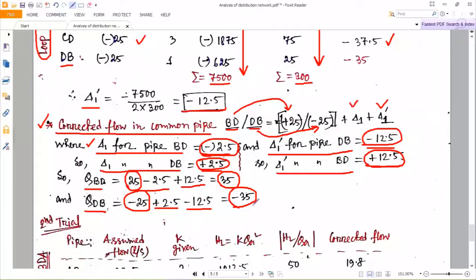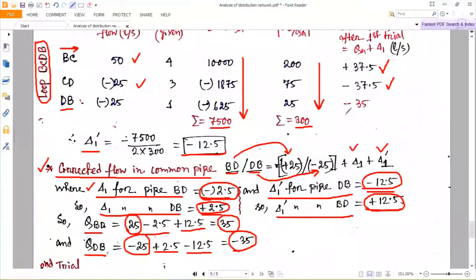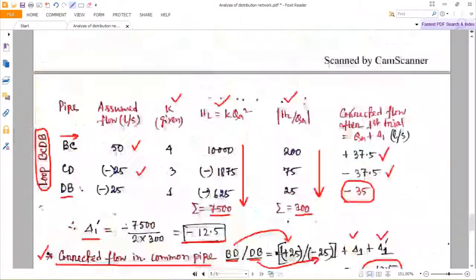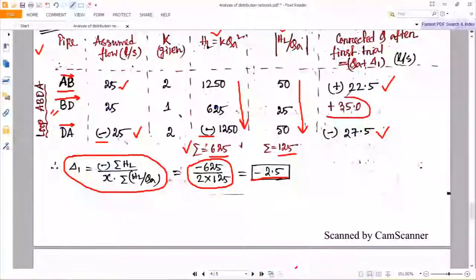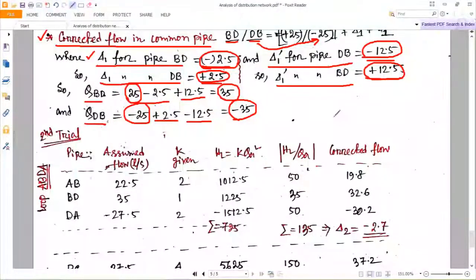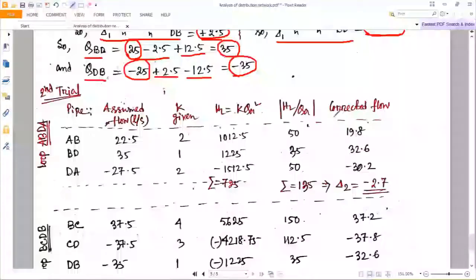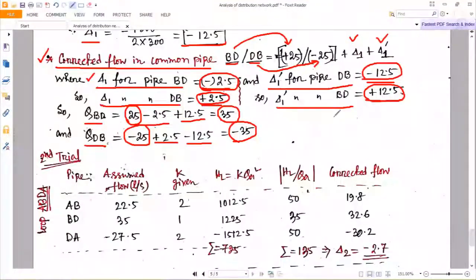Ultimately, the corrected flow in BD = +35 (written in red in loop 1) and corrected flow in DB = −35 (written in red in loop 2). This is the process: first assume flow, apply the Hardy Cross analysis, calculate corrections, and apply them to get corrected flows. This is trial 1. In trial 1, the corrections are still quite large — correction 1 is one digit and correction 2 is two digits — so we must proceed to a second trial.